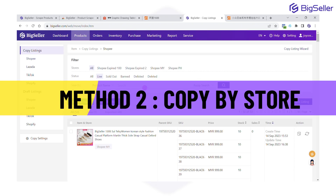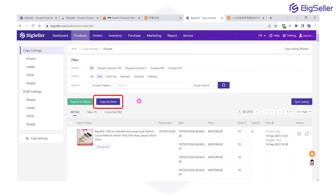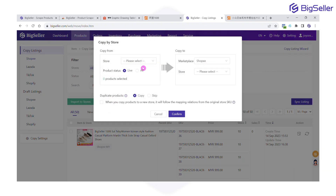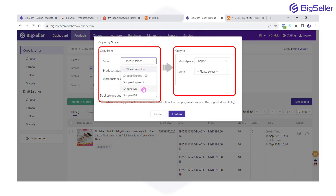Method 2: Copy by Store. This feature allows you to copy all products from Platform A to Platform B with just one click — perfect for scenarios like moving from Shopee to TikTok Shop.